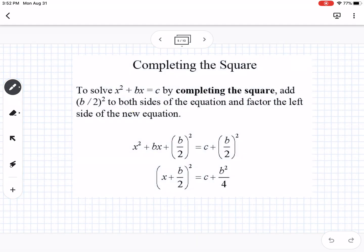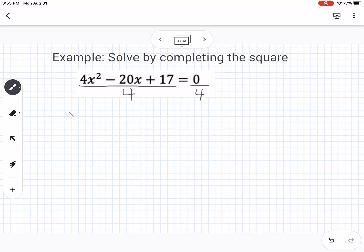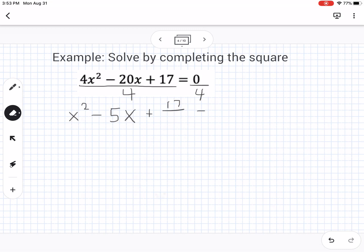The next method is solving by completing the square, which we covered in Algebra 2. If you have a quadratic, you can make it into a perfect square trinomial so it factors into a binomial squared, and then you can solve by extracting square roots. For this example, we start by dividing everything by 4, giving us x squared minus 5x plus 17 fourths equals 0.